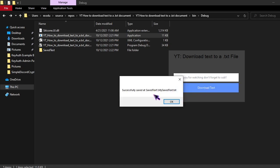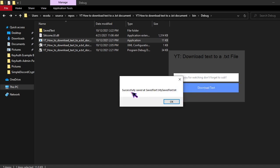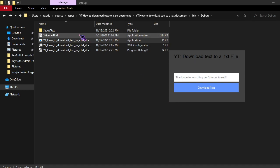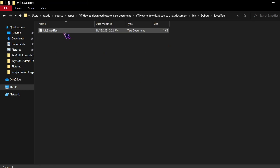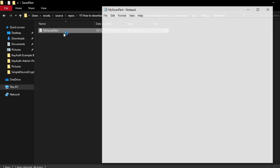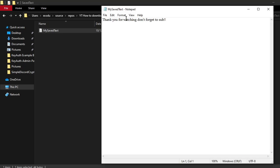And click download text and here it is, it tells you where it was saved. So now if we come over here to save text and click my save text, you will see that it downloaded exactly what we put into the text box.